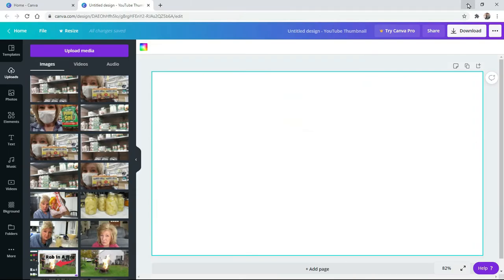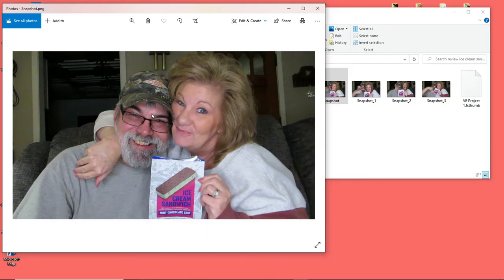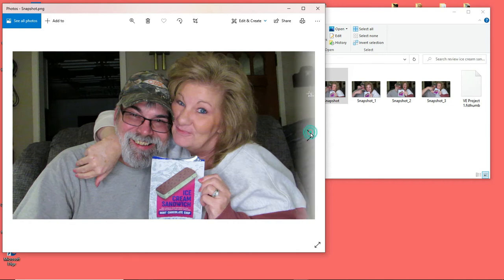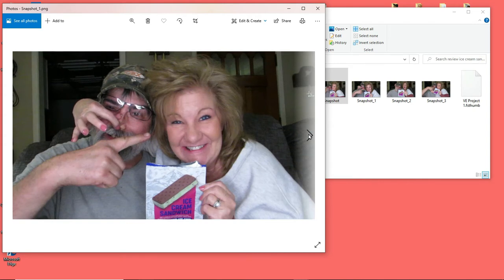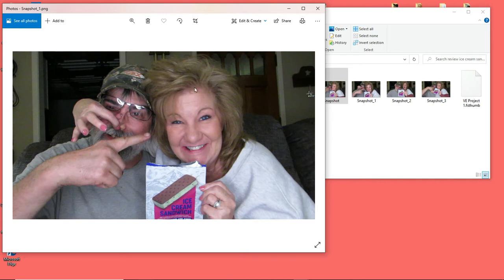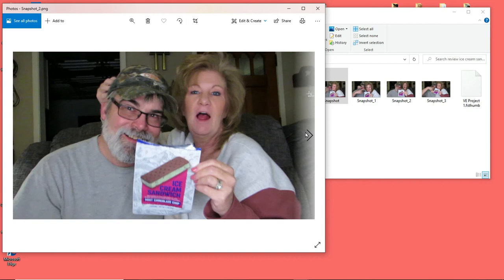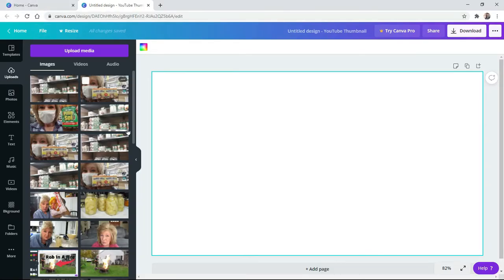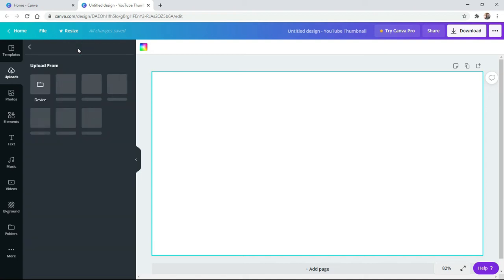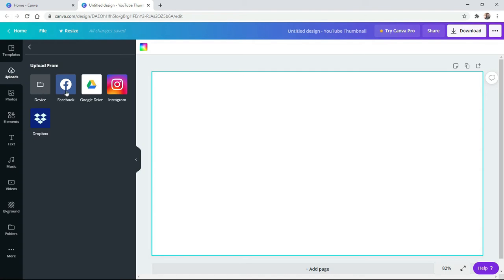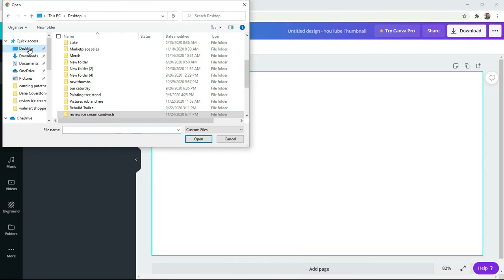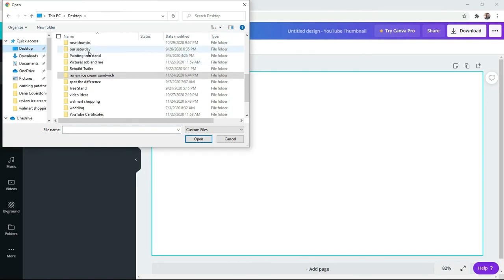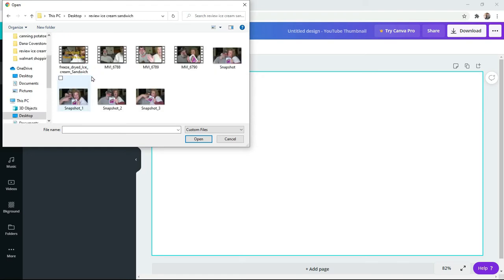This is a thumbnail for Rob and I — we did a review on this ice cream, so I have a few pictures in a folder that I took out of my edit. We're going to decide which picture to use. I'm going to upload that media to get that picture into this program. These are pictures I've already used down here. I'm going to upload from my device — go to Desktop, then look through your folders wherever you saved it. Mine's in 'Reviewing Ice Cream,' and I think it was snapshot number one.